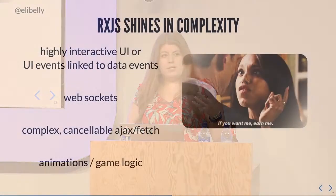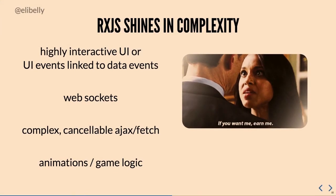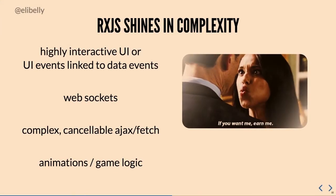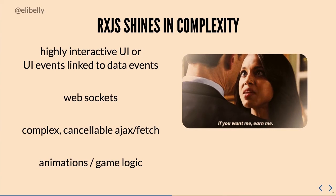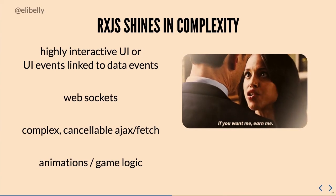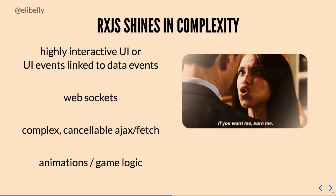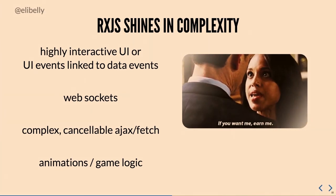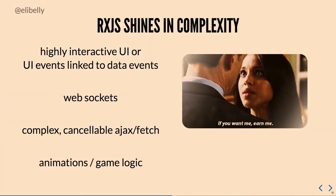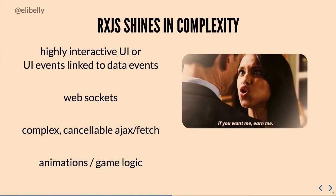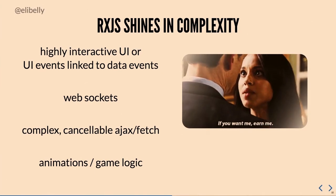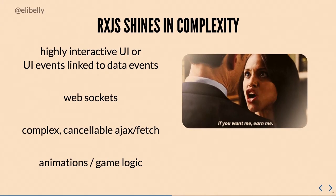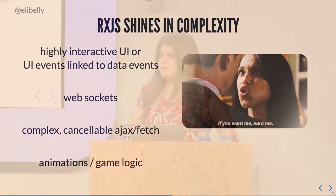And RxJS really shines in complex scenarios. So if you have like a UI that's very closely tied to your data or to your, maybe you have to do API calls for your UI a lot. Web sockets are a pretty good use case. It has complex Ajax and fetch or cancelable, which is pretty cool. It's really easy to cancel requests, which it's not necessarily true in other things. And like animations is really good for it because it has a lot of built-in delays and buffering and throttling and debouncing.